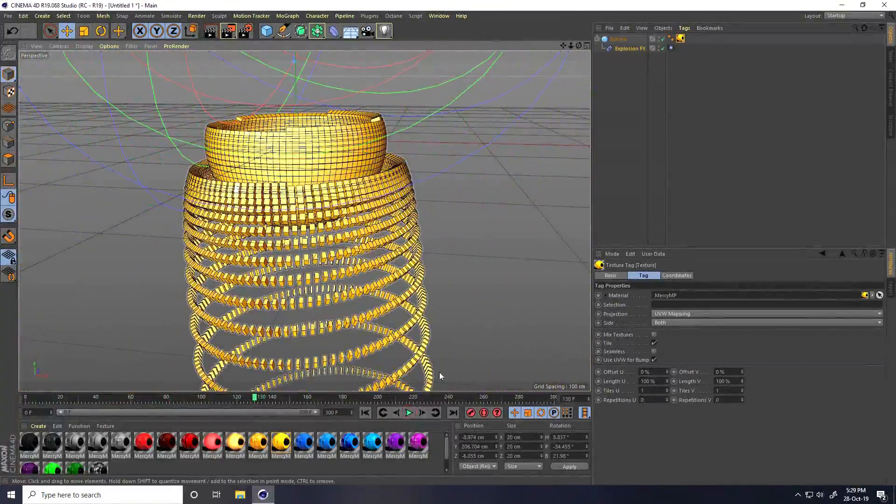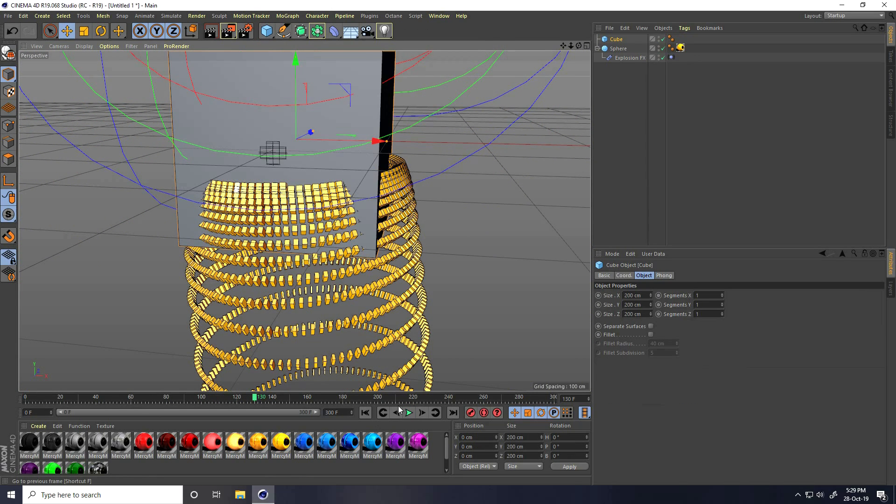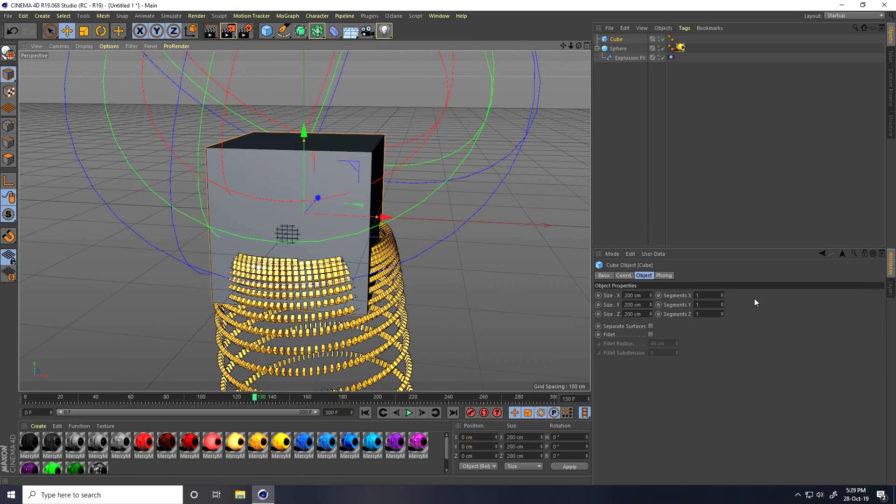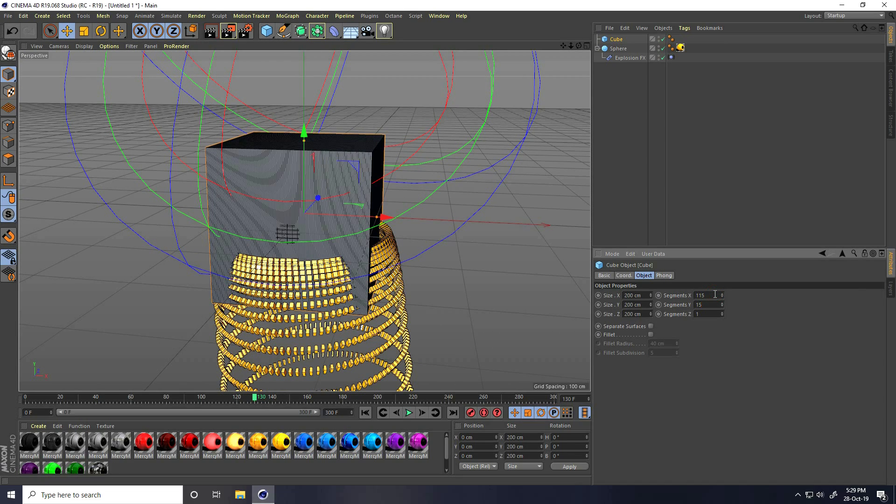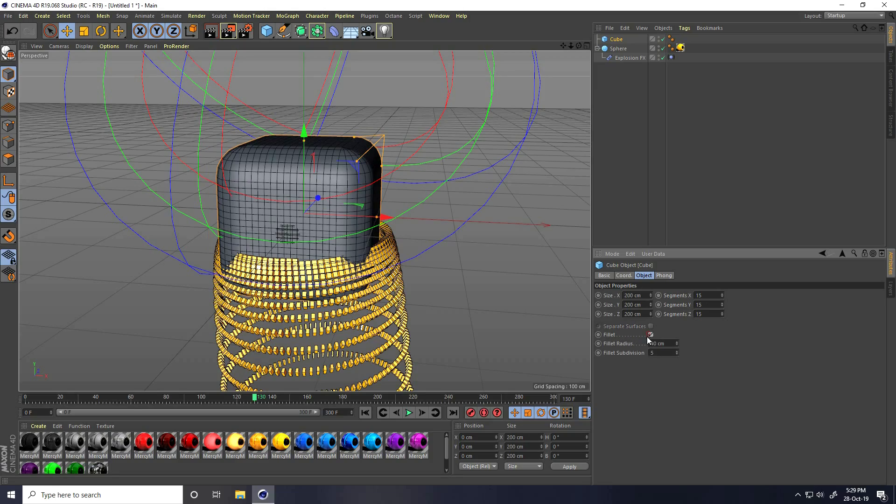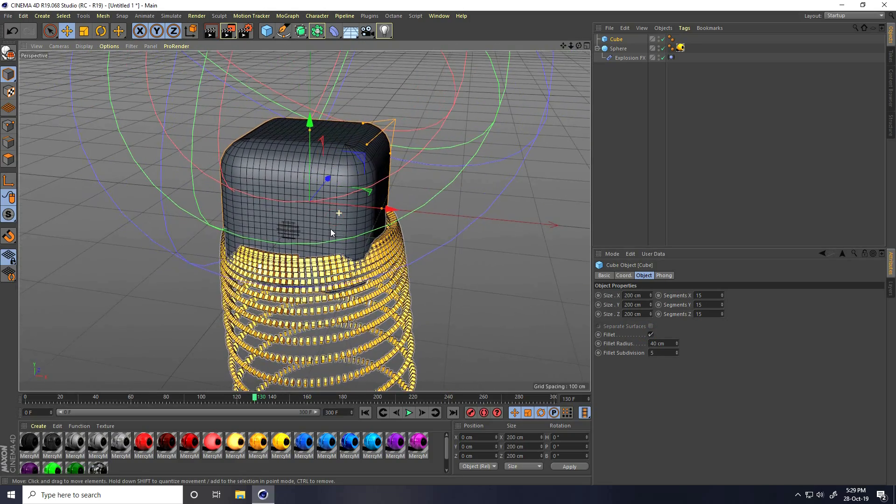For the second shape, I take a cube and increase segments. I take 15, 15, and 15. Fill it check, and fill it radius is good.